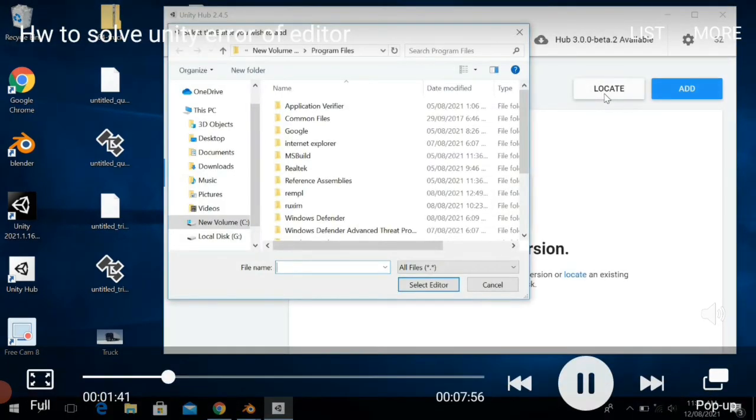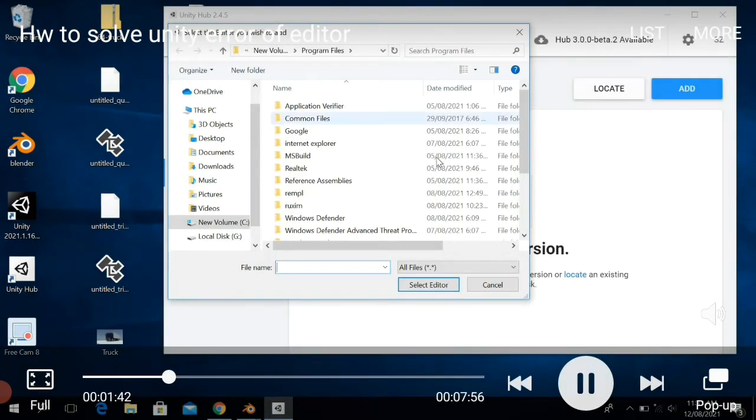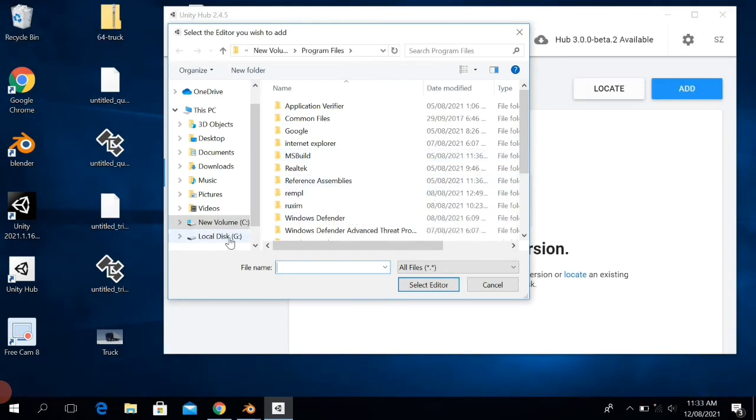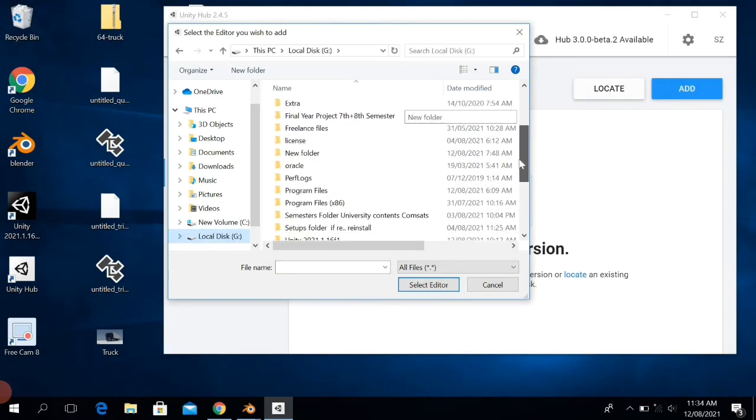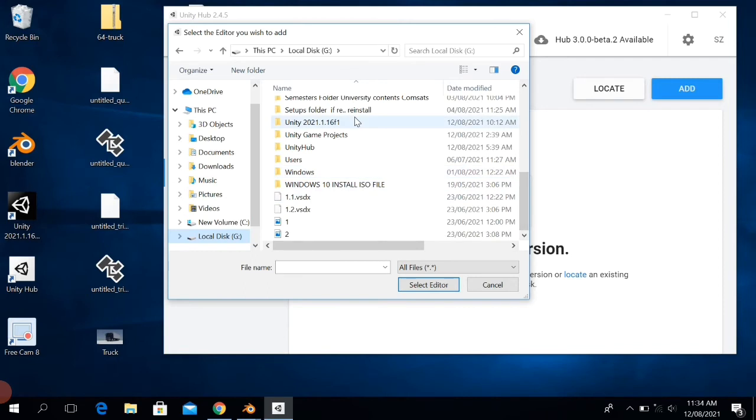And then click on the path where you have installed the Unity editor. So as I have installed in Local Disk G, I will click on it. After that, I will click on Unity 2021.1.16f1 Editor folder. After that, click on Editor folder.